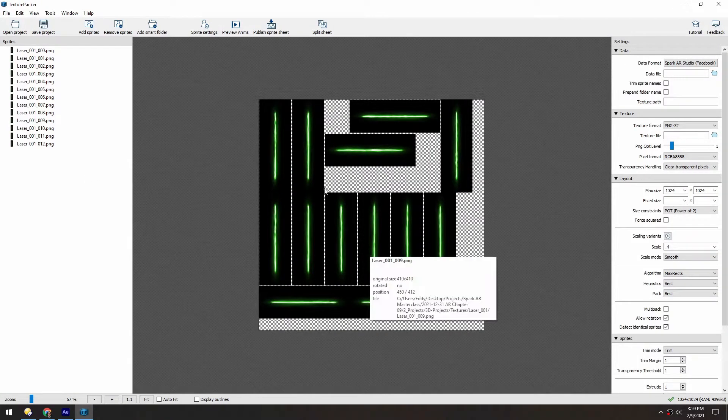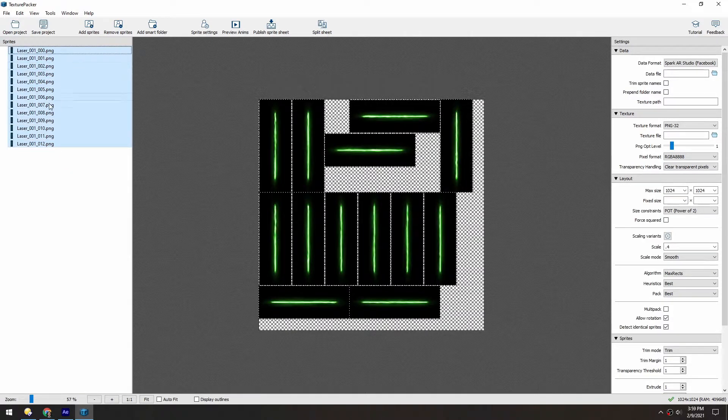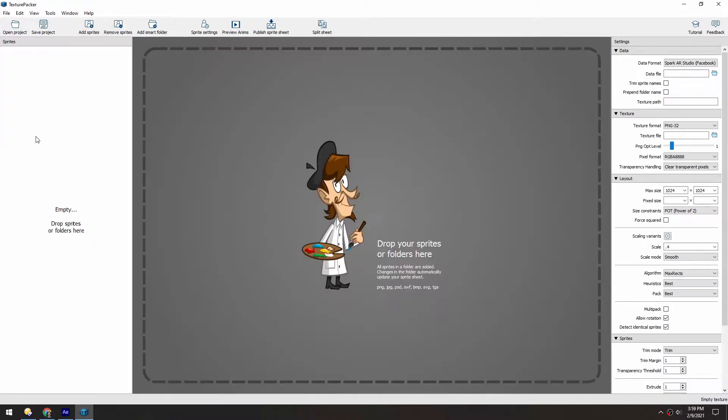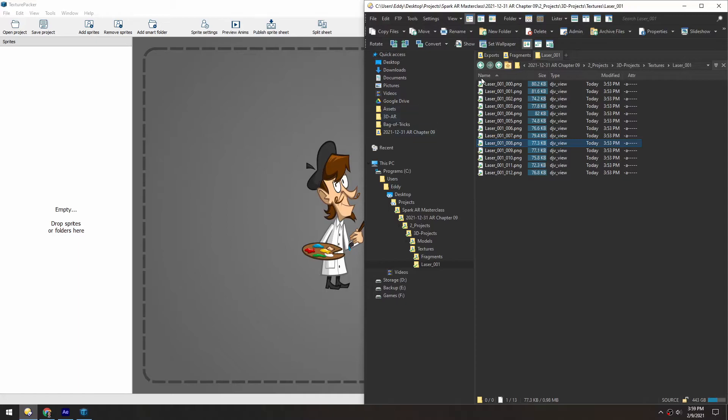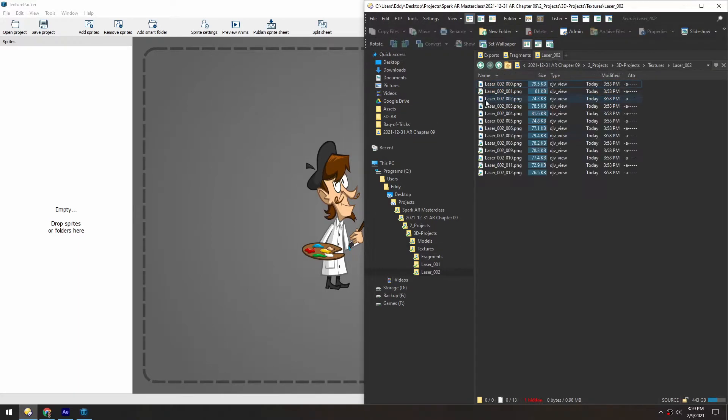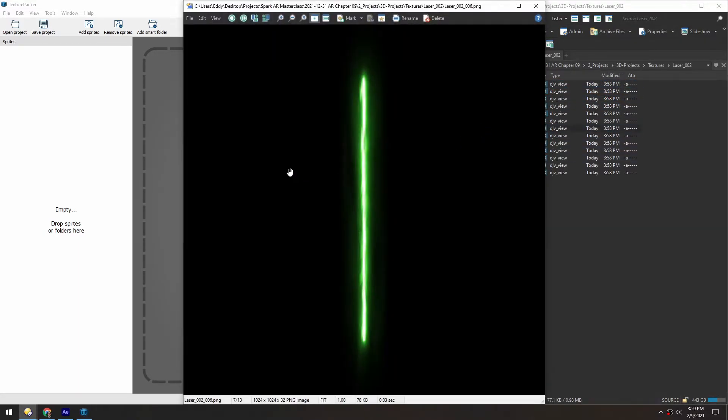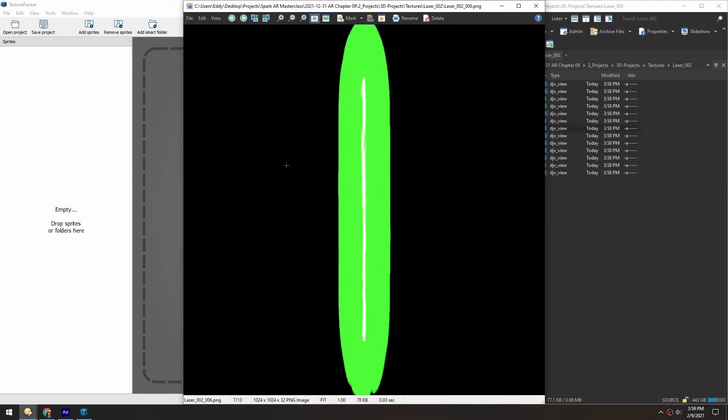And to replace images in here, you can just select all of these and hit delete. And then I'll grab the new lasers, and these should have alpha, looks like they do.